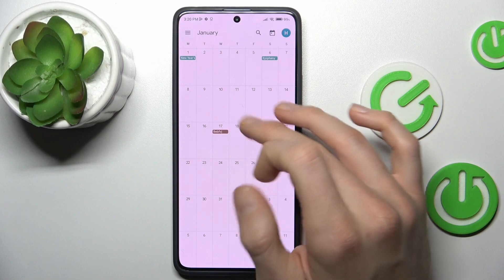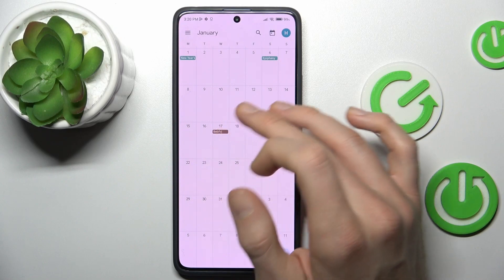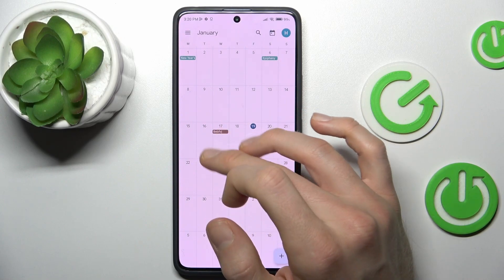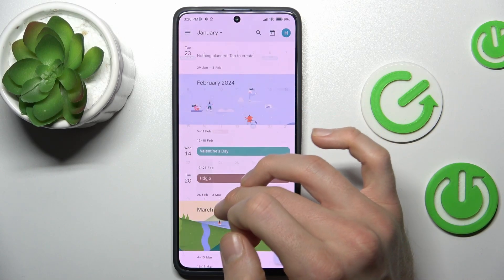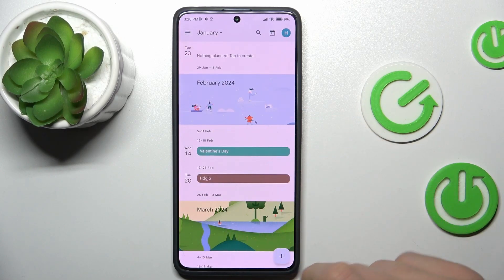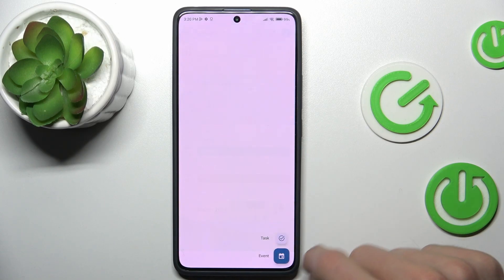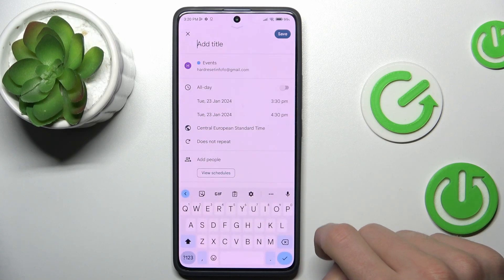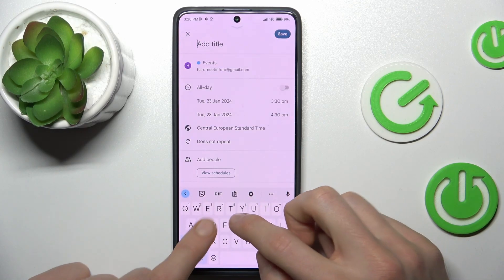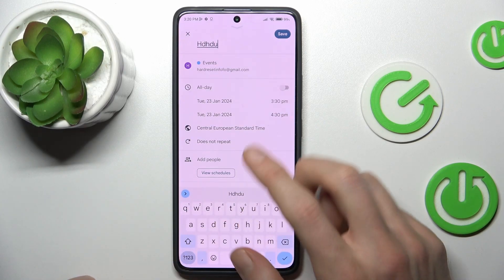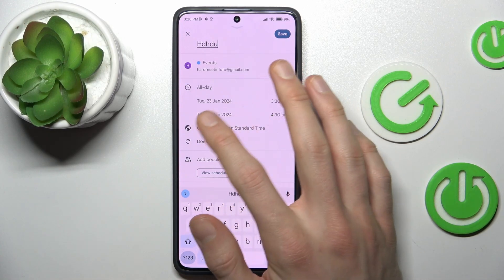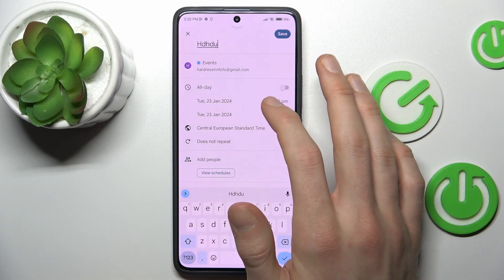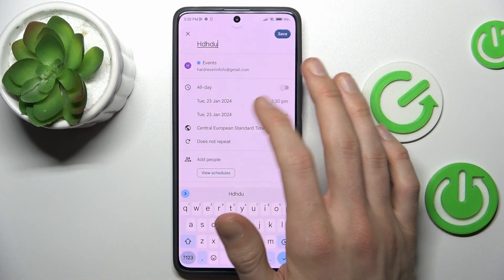We find the day when we want to add our event — maybe the 23rd of January. We press on it, then tap the plus icon and select Event. Now we can write the title of our event and set when the event starts and finishes.